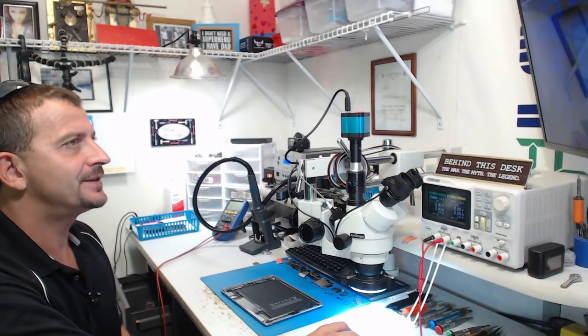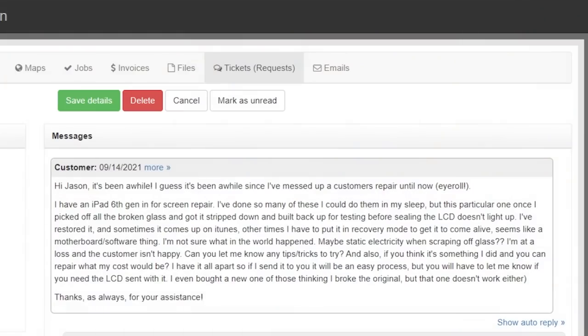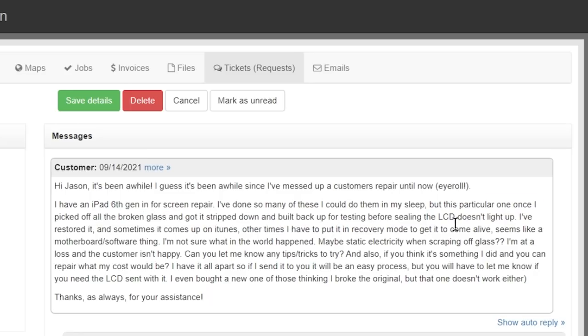I have an iPad 6 Gen in for screen repair. I've done so many of these I could do them in my sleep, but this one in particular, once I picked off all the broken glass and got it stripped down and built back up for testing before sealing, the LCD does not light up.